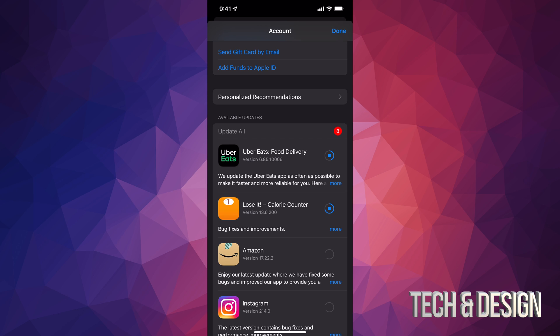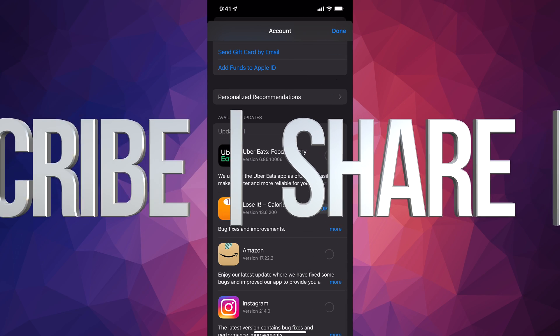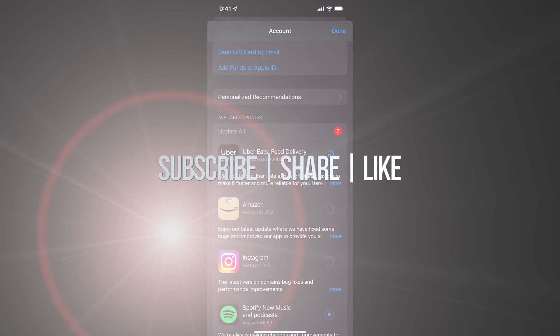If you guys have any comments or questions, you can write down here in the comments area. Don't forget to subscribe and rate. Thank you.